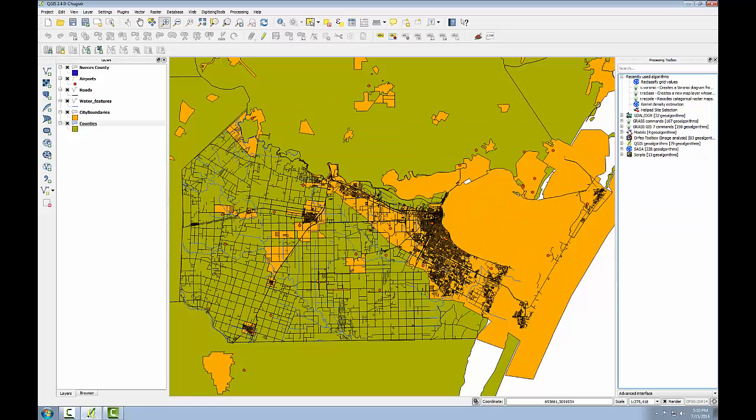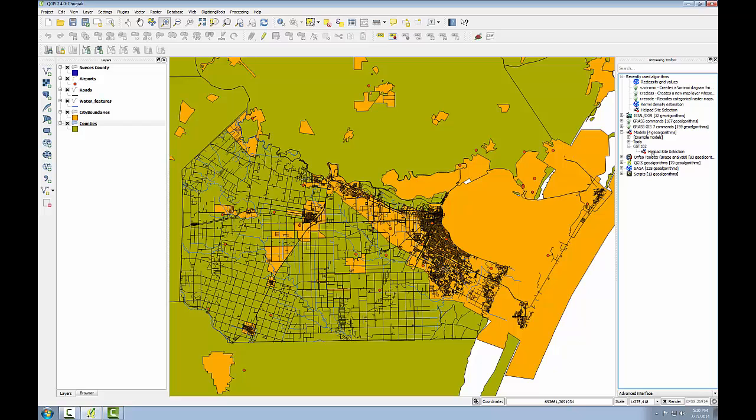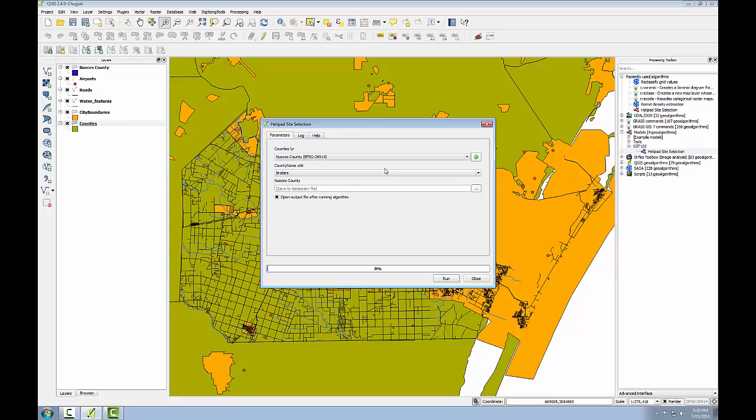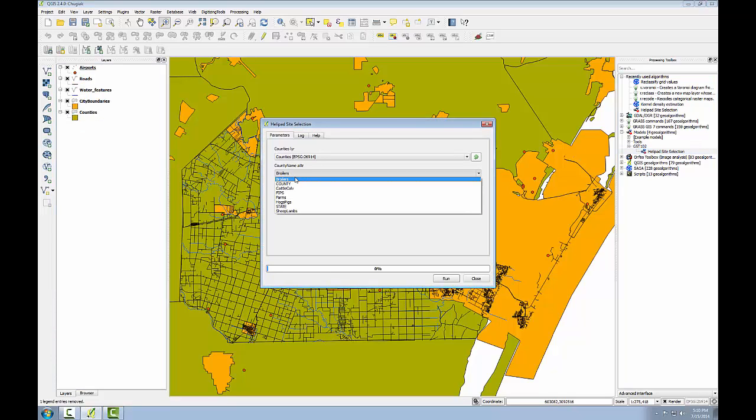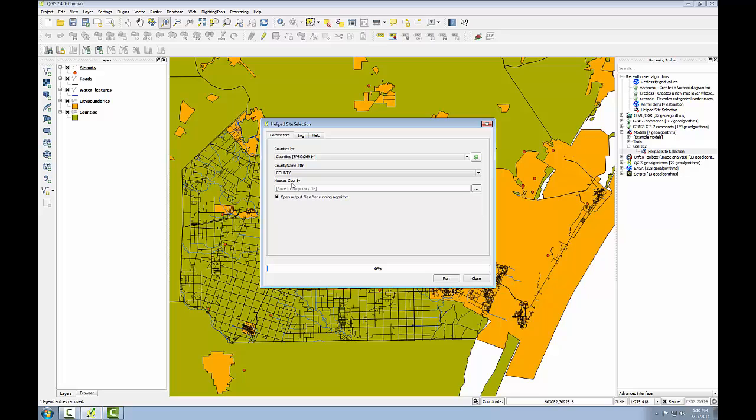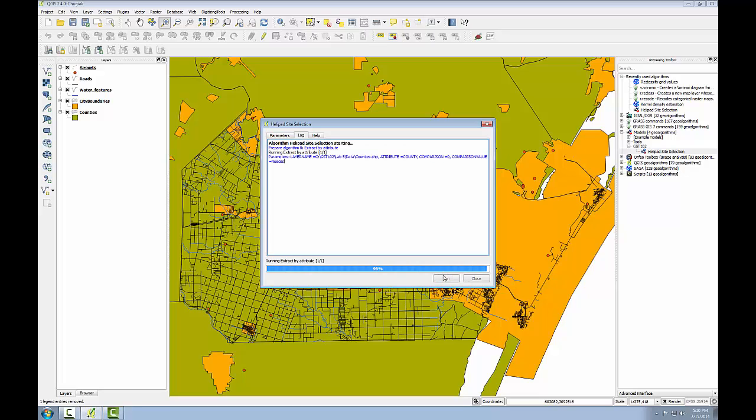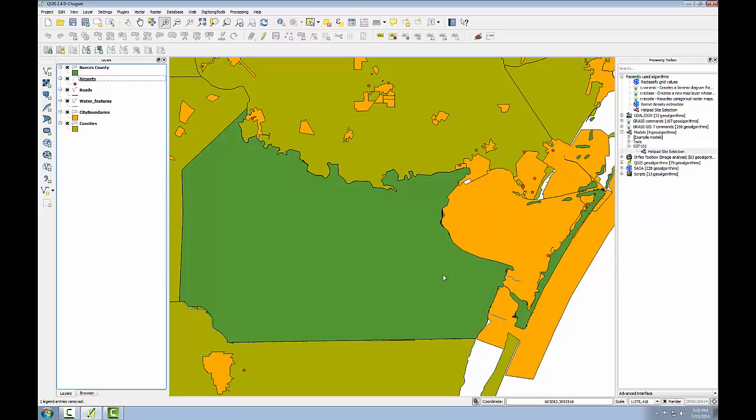Expand models again, expand GST 102 and open up my model. So my counties layer is counties, the county name attribute is county. I'll still save this as a temporary file and click run. Now I see the layer pop up and the model is running correctly. So this is always a good test to make sure things are working well. And if not, it's fairly easy to go back into the model, correct things and rerun it. In the next task, I'll continue to develop my model.